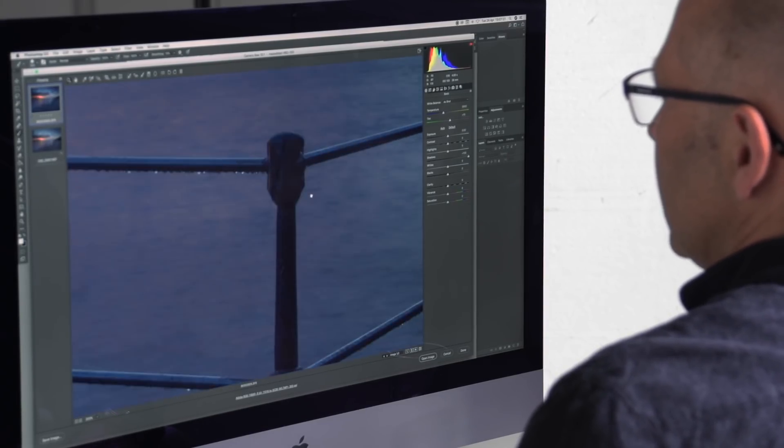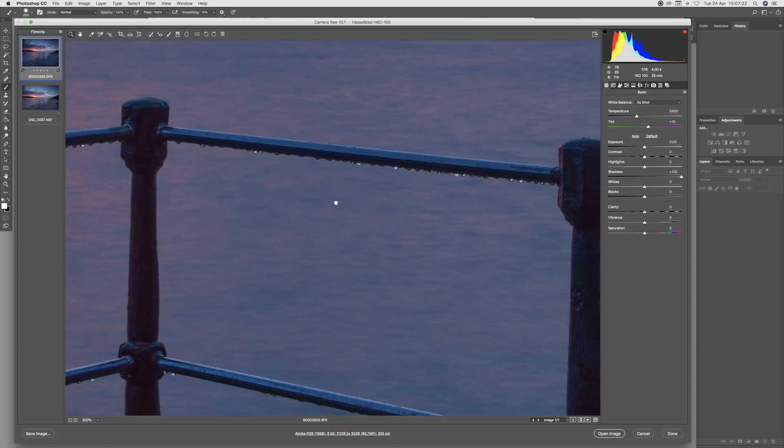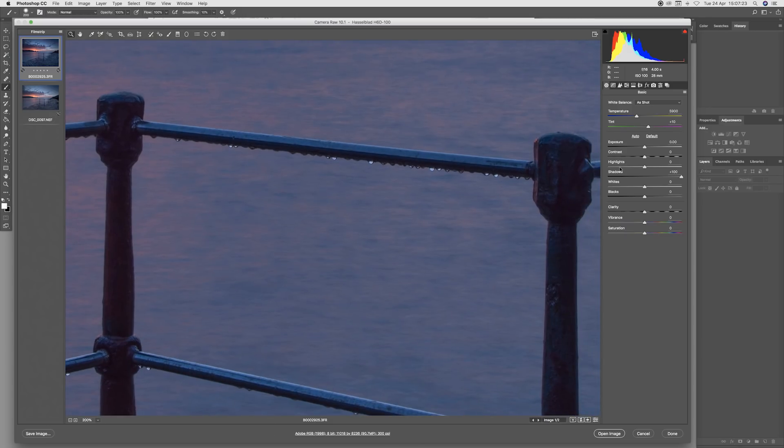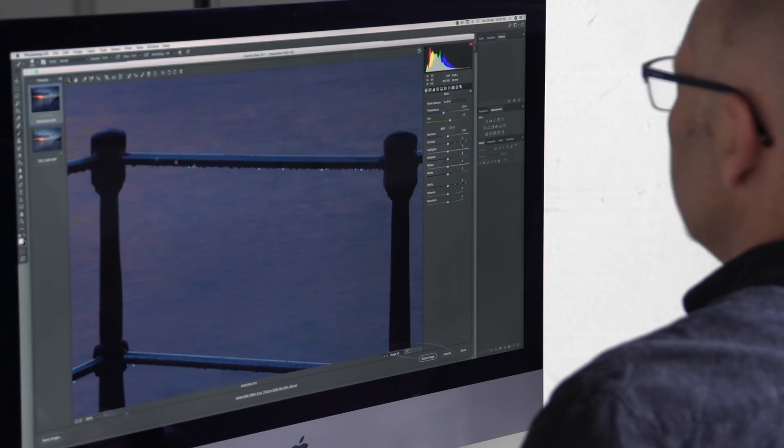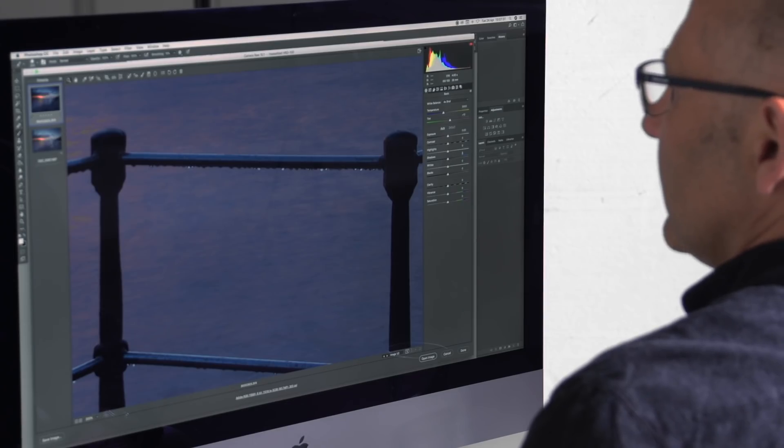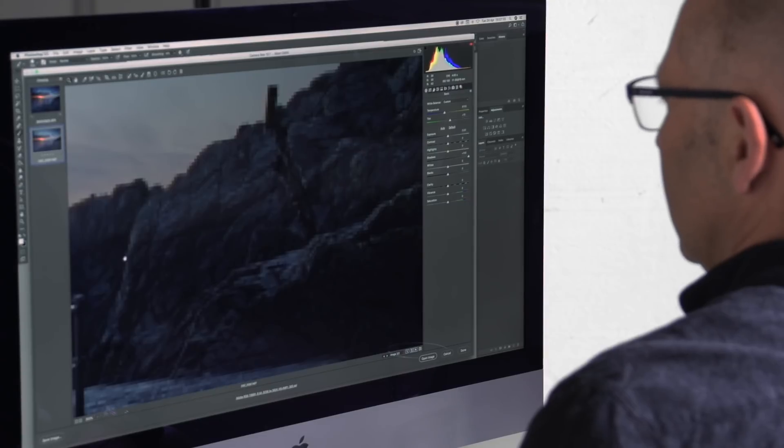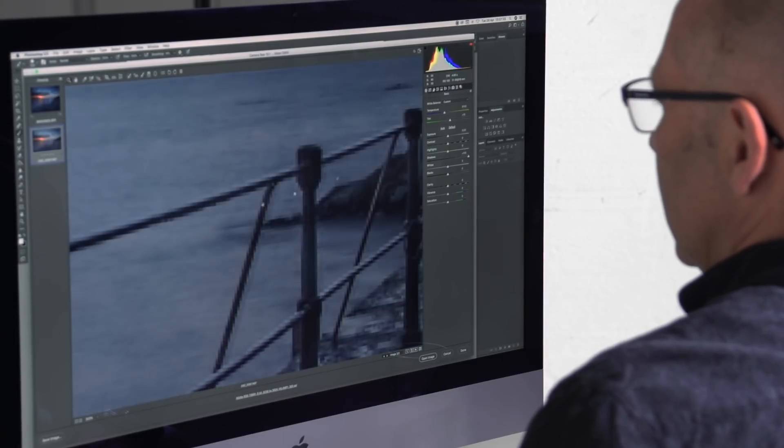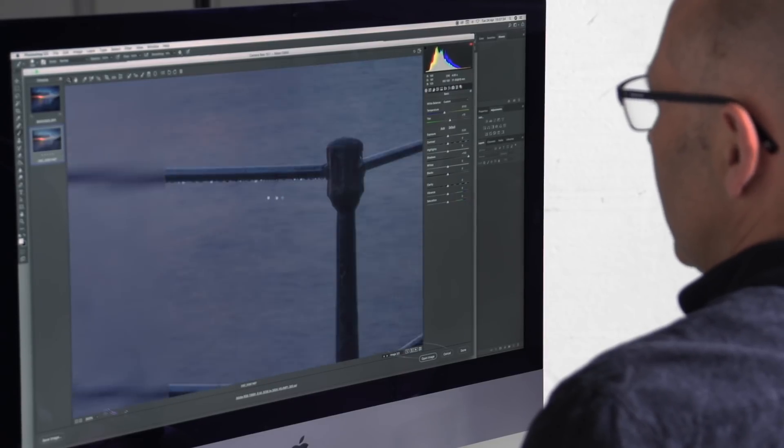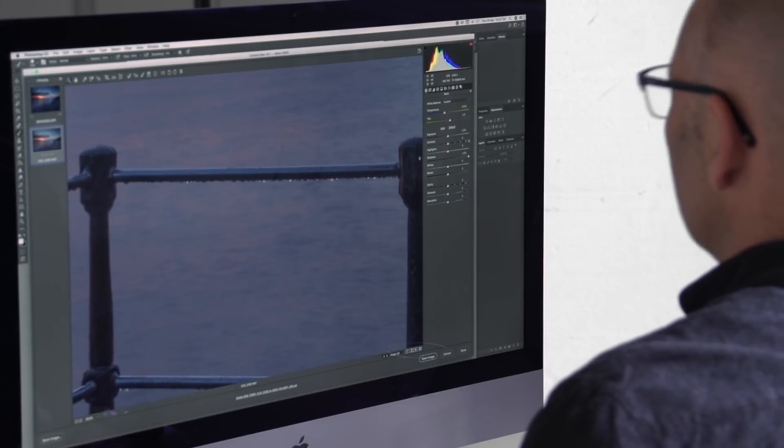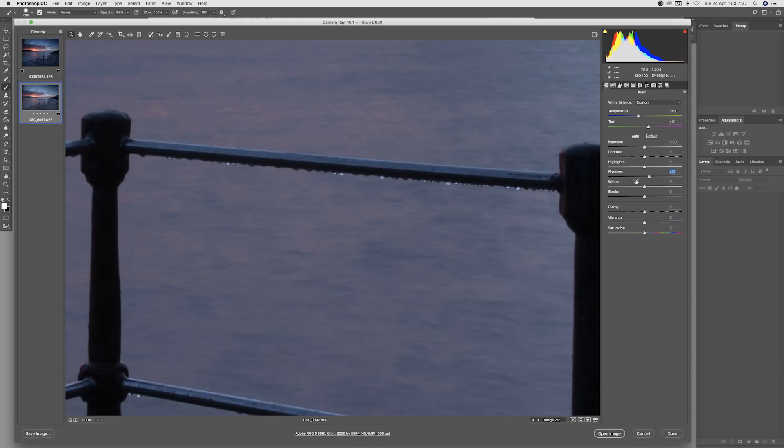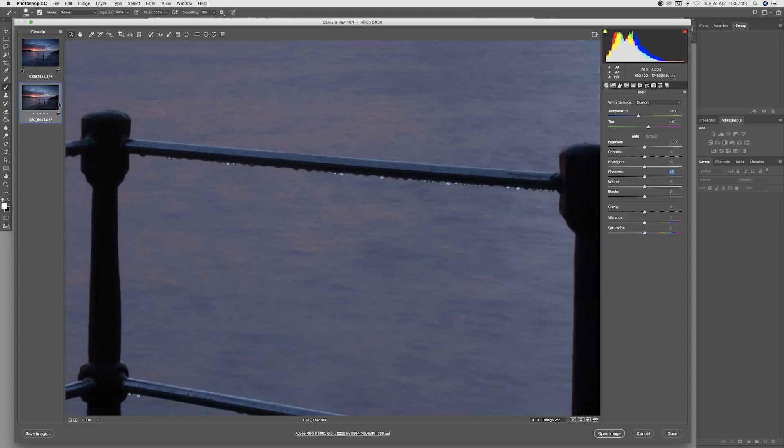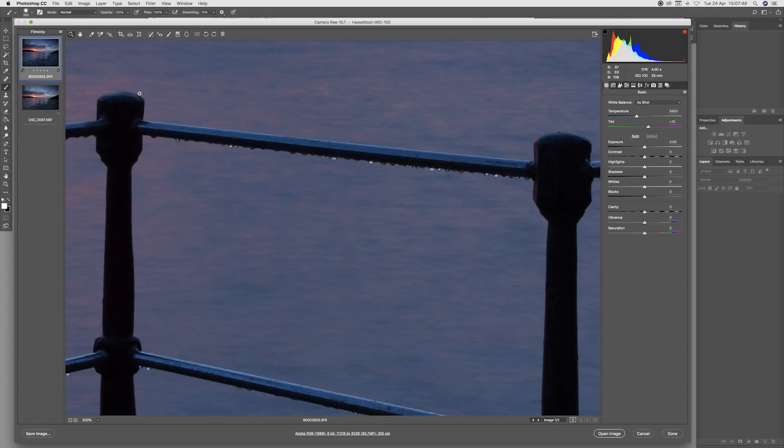One final thing on this image is I want to have a look at the depth of field as well. Just looking at general sharpness, the sharpness on the 35mm looks good, but on the medium format we can see that it is superior.